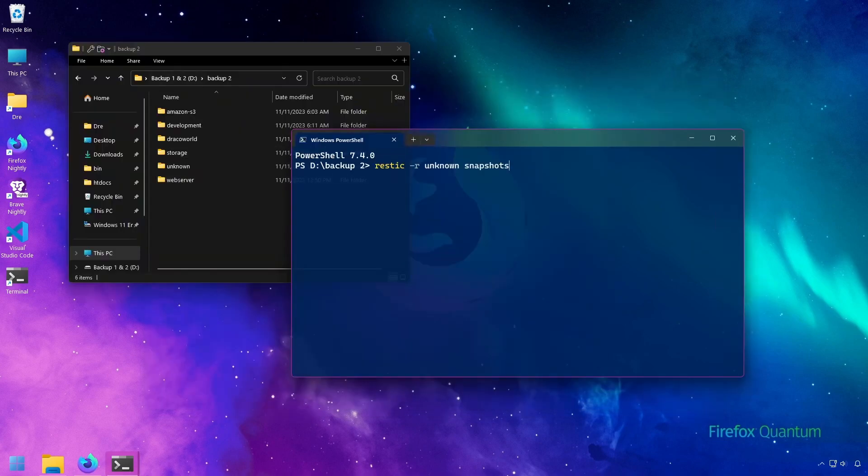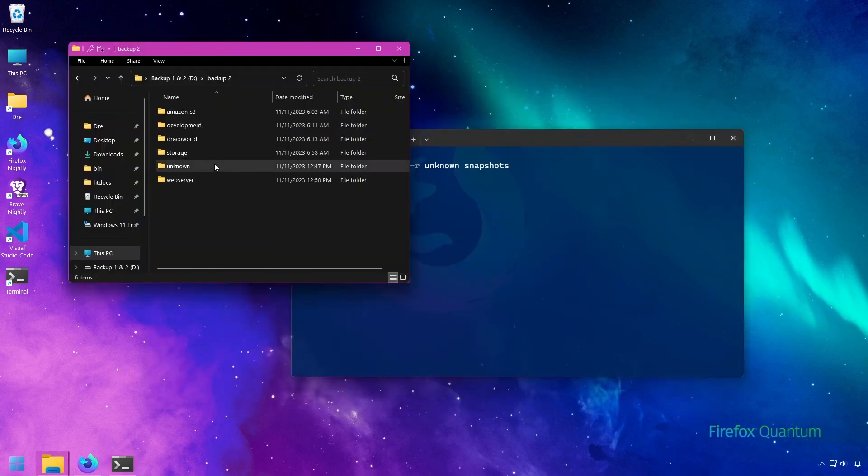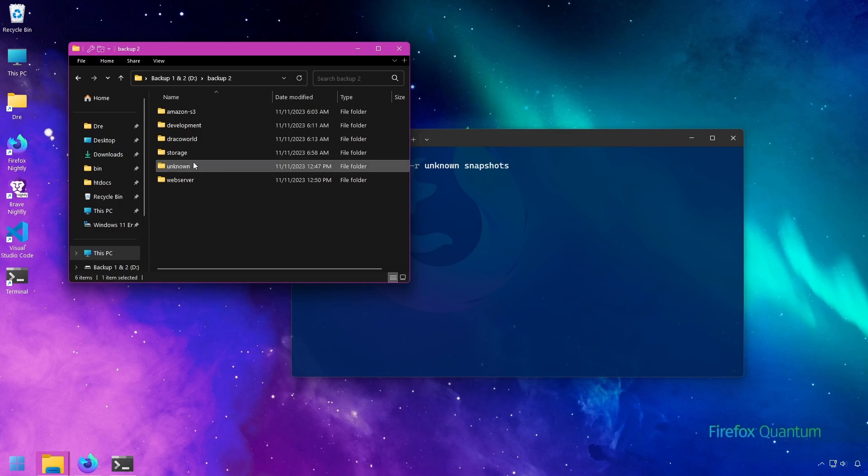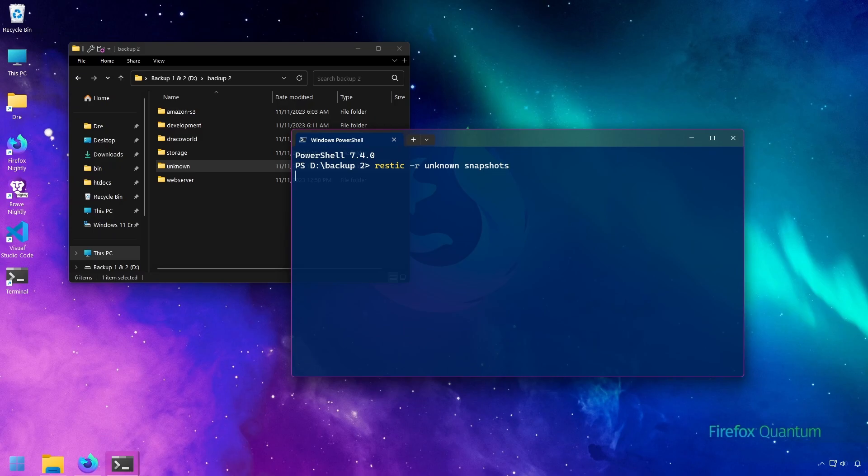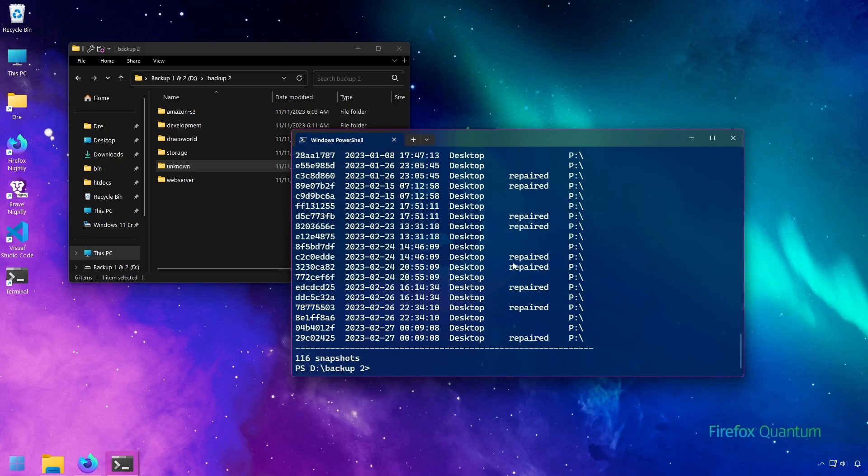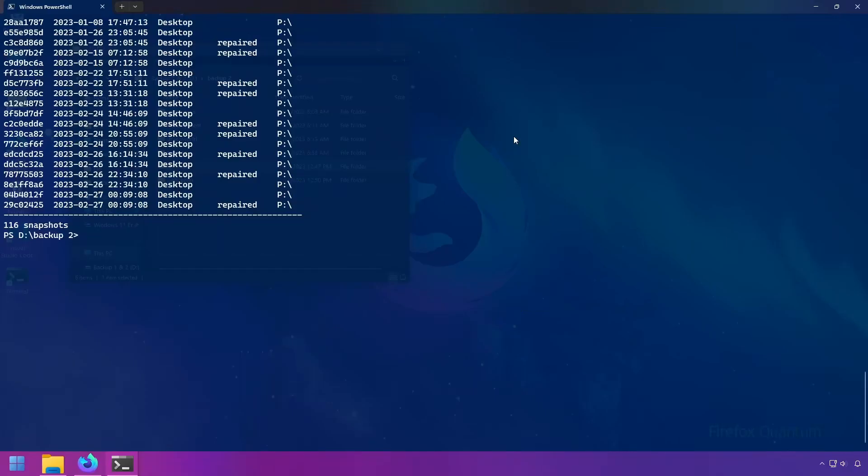Here I have an old backup drive that I just plugged in, and it has a backup of my home theater labeled unknown. A while back I had problems with this backup and ran into some errors, but I was able to repair those errors using the repair snapshots. If I do snapshots on this repository, we can see that all of those snapshots that were repaired have been labeled repaired.